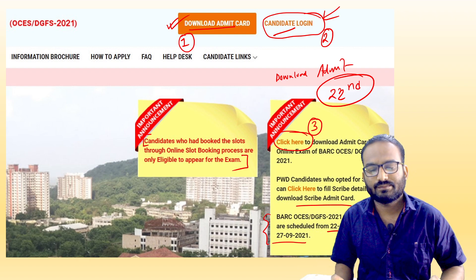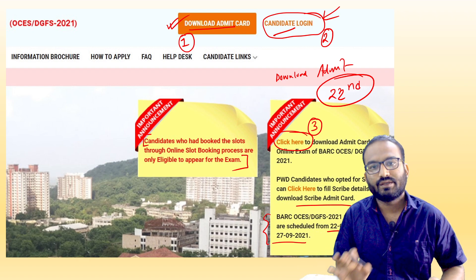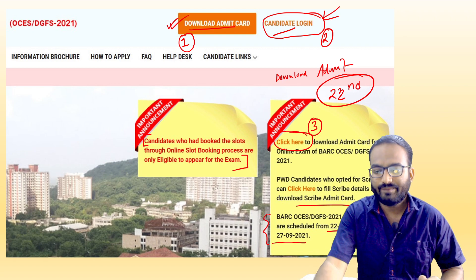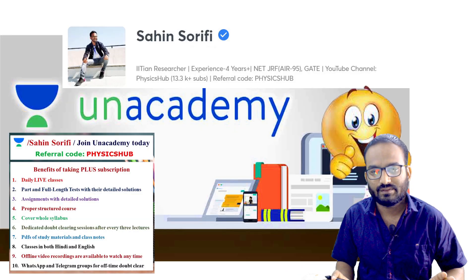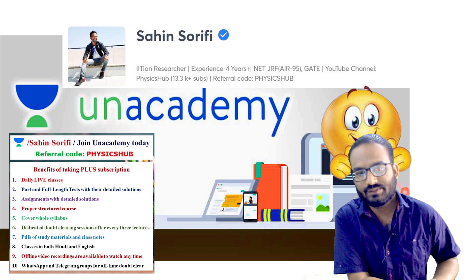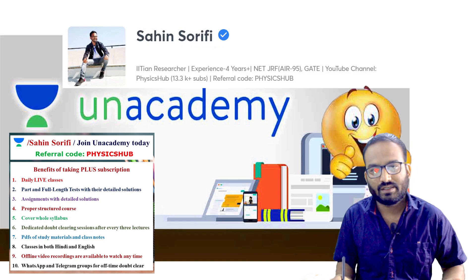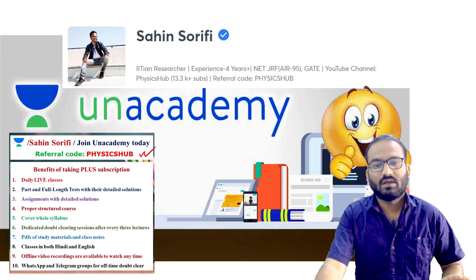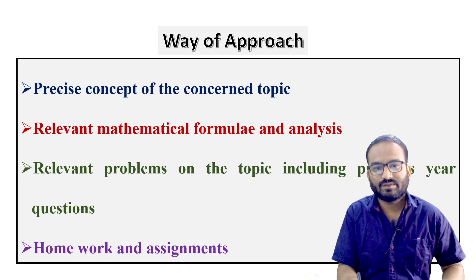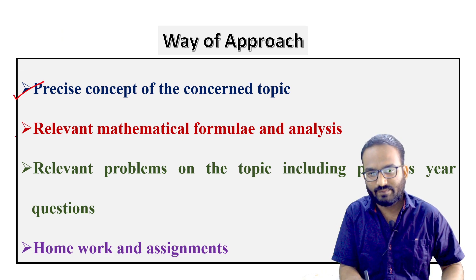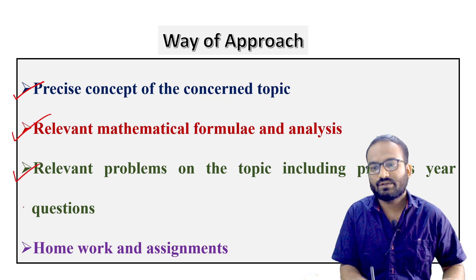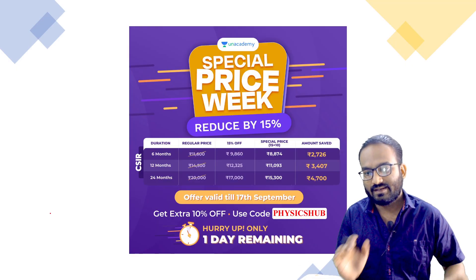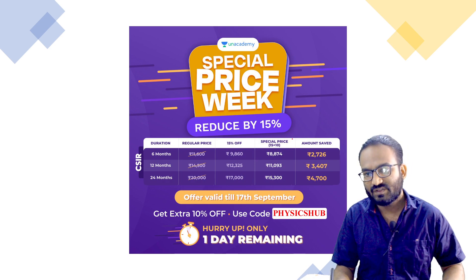So this is all for the related things. If you have any query or question, you can let me know in the comment section and I'll try to help you out. And guys, if you are preparing for CS and Physical Science examination, you can take preparation on Unacademy. I give you the concept for each topic, discuss relevant mathematical formulas, do their analysis, and cover relevant problems including previous year questions. Homework and assignments are also given.